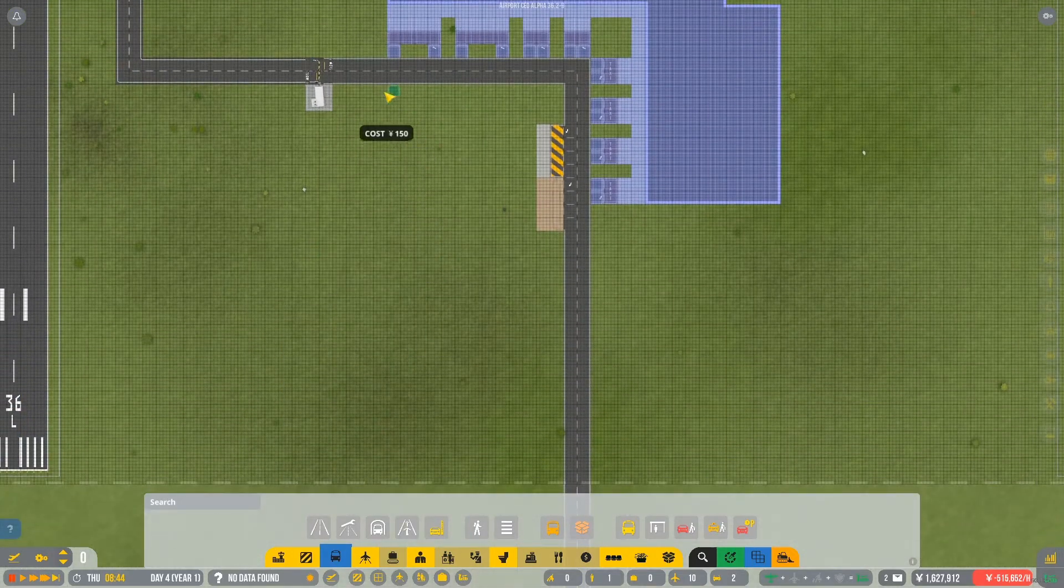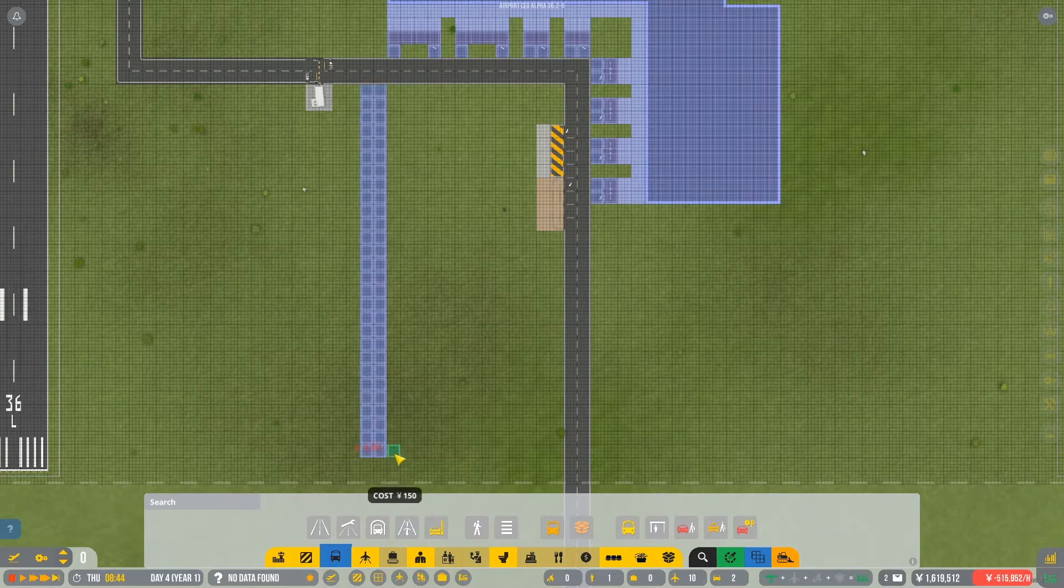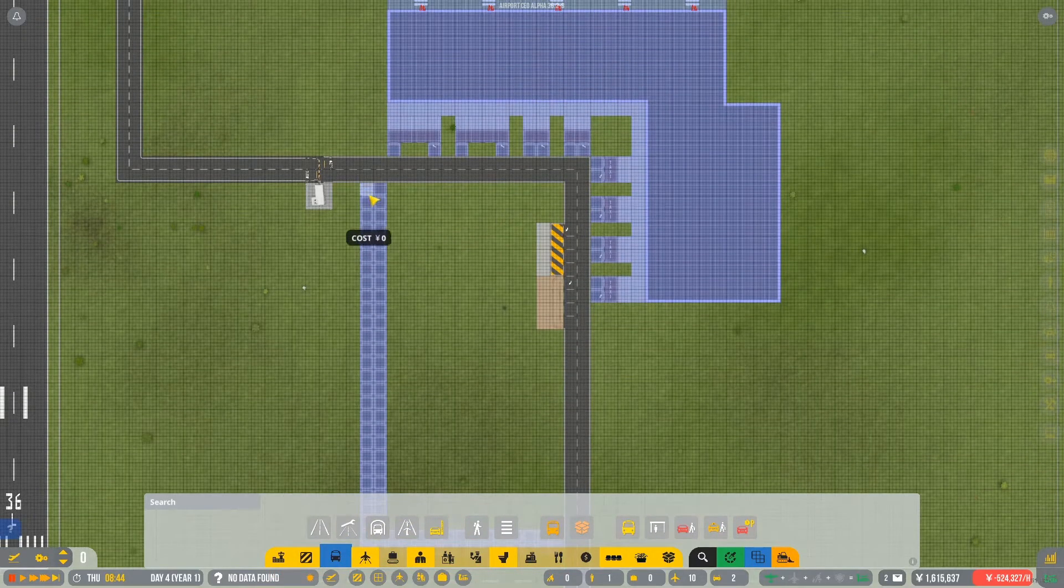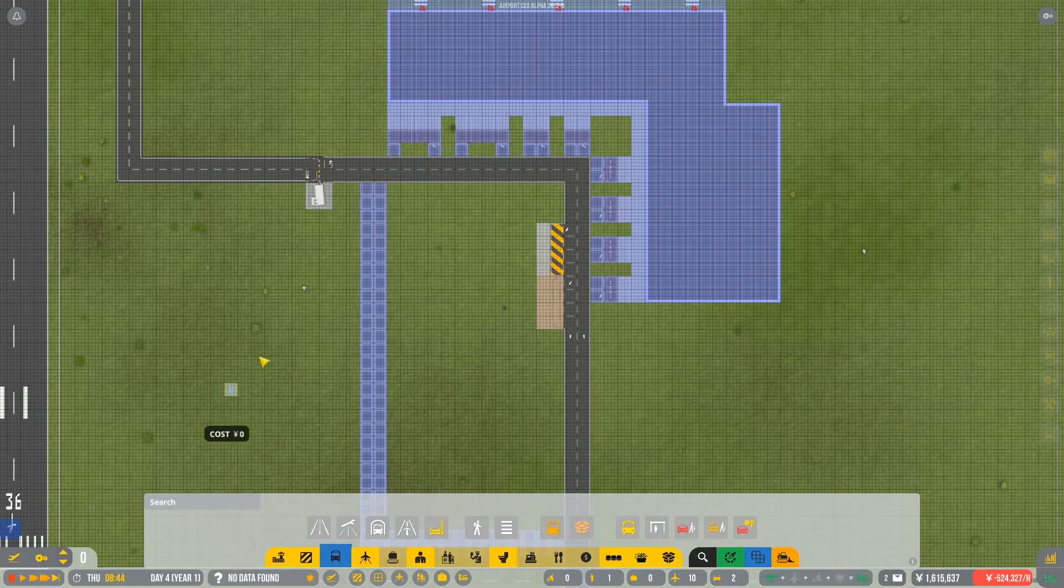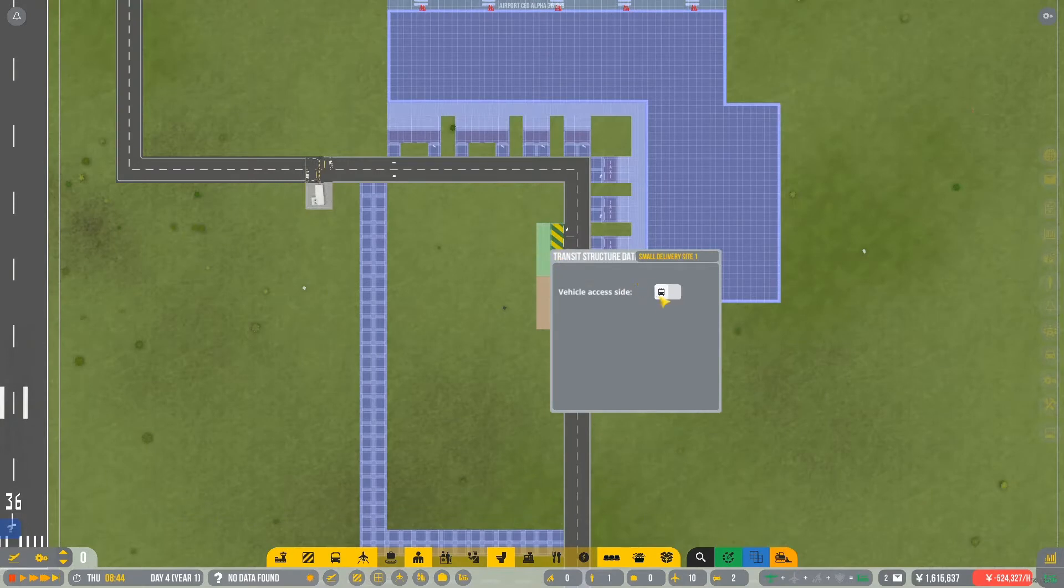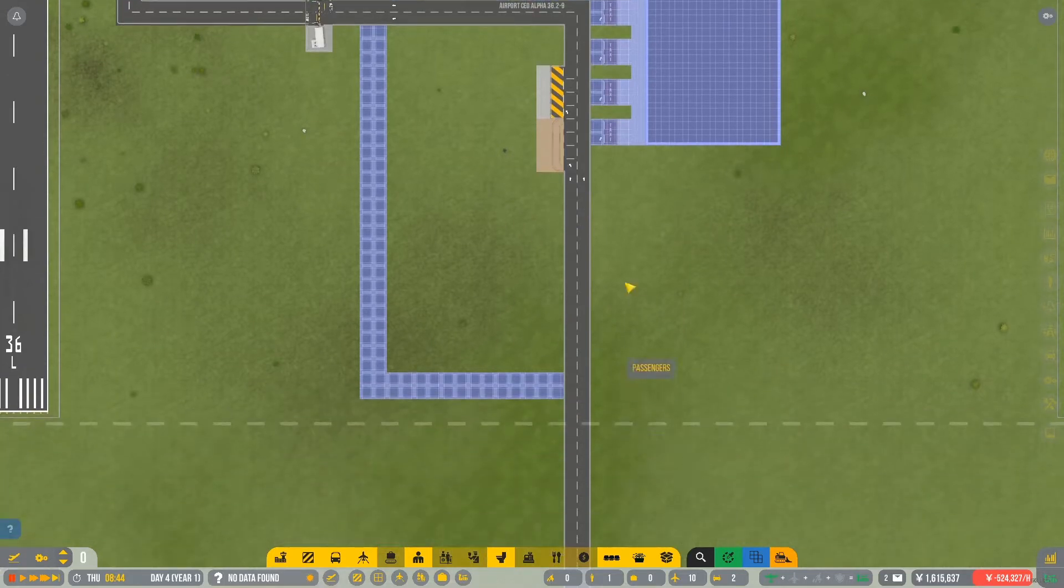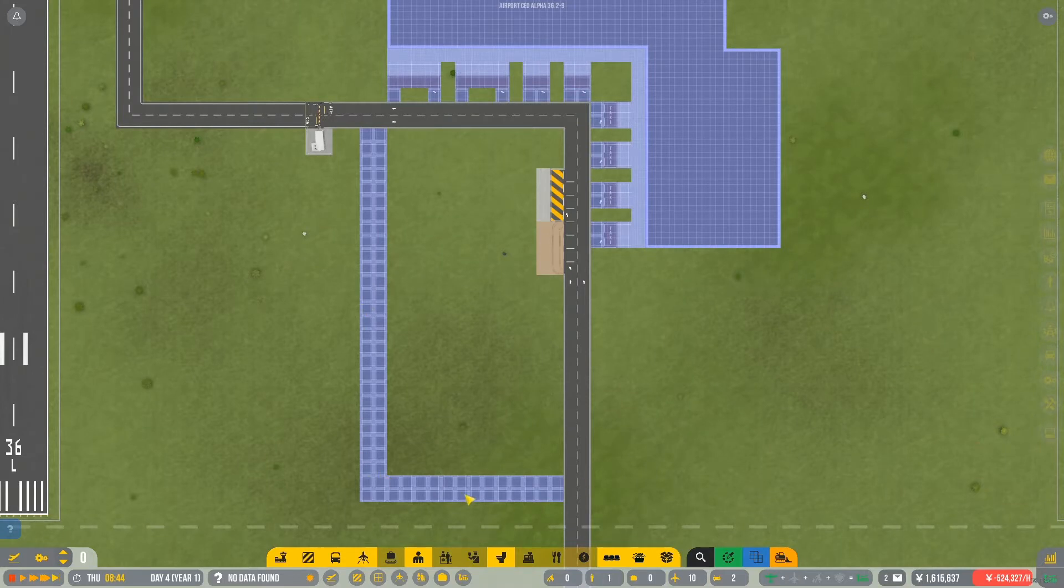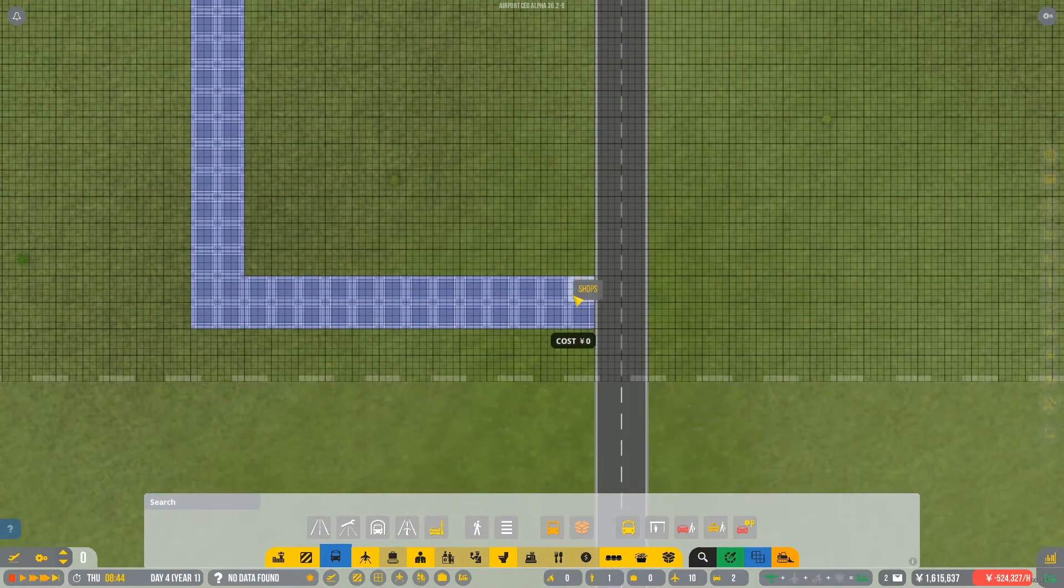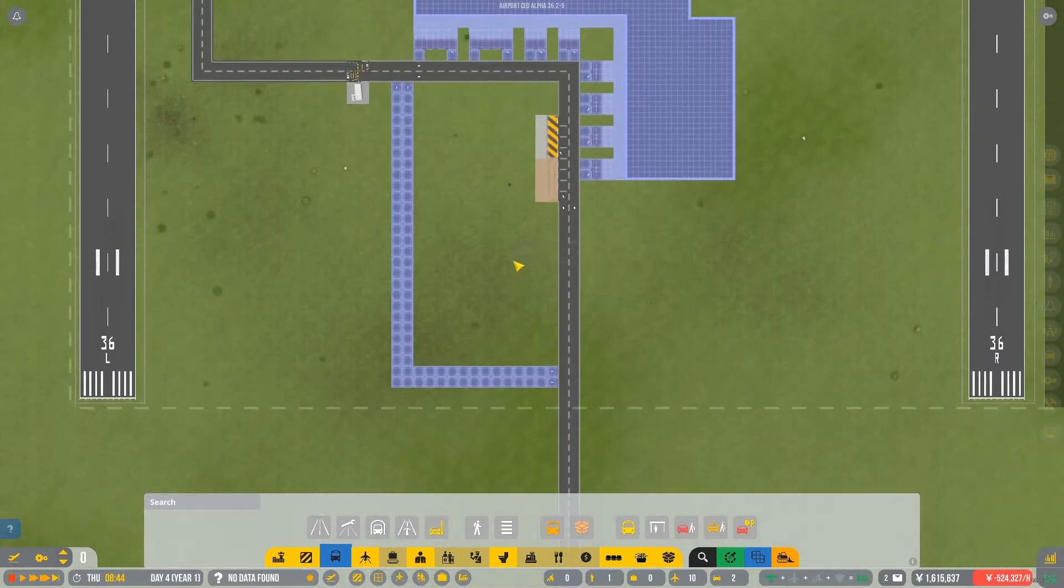And there we go. Then I want to bring another little bit of road down this way, and across here. Okay. And then we are going to change this into one way, and we'll change that here into one way. Right. Then this, let's just change these round the other way then.